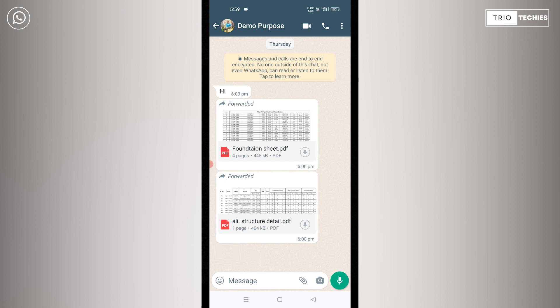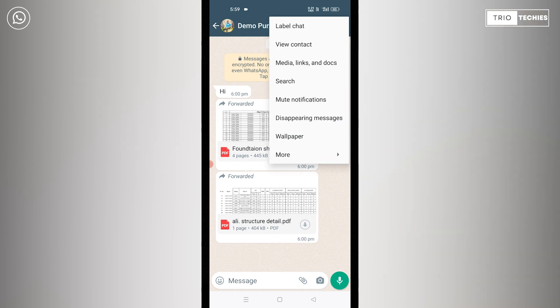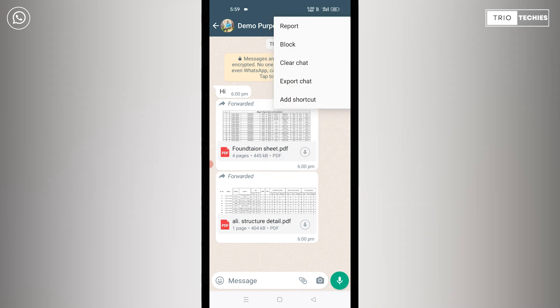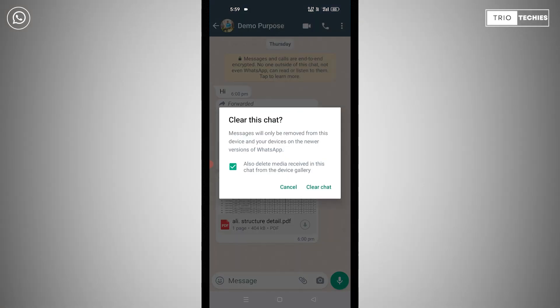Now tap on the three dots in the top right corner. It will open a menu box. Select the last option 'More,' which shows options including report, block, and clear chat. Tap on 'Clear Chat.' It brings up the same dialog box which says messages will be removed. I've also selected the option to delete media received in this chat from the device gallery, and now let's press 'Clear Chat.'